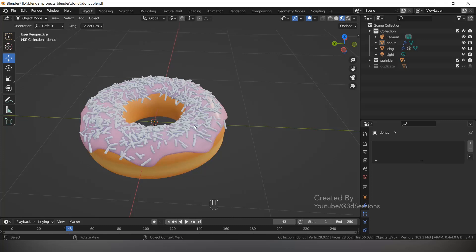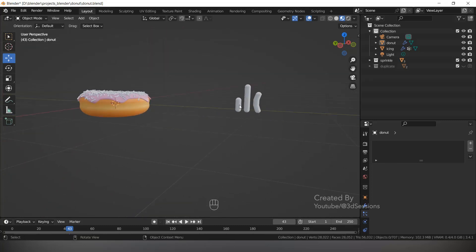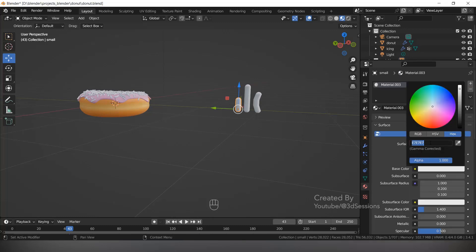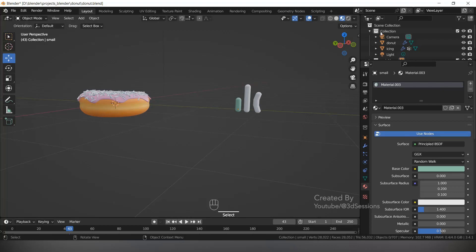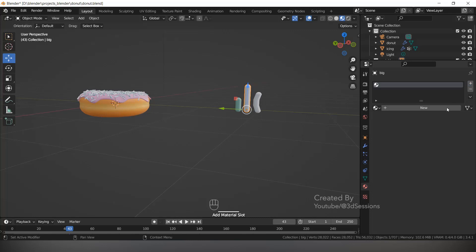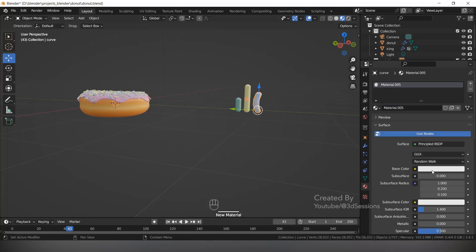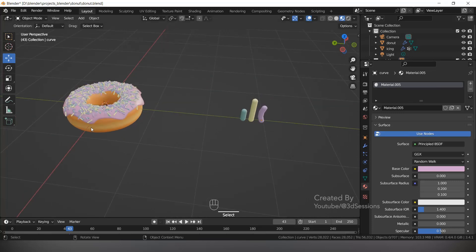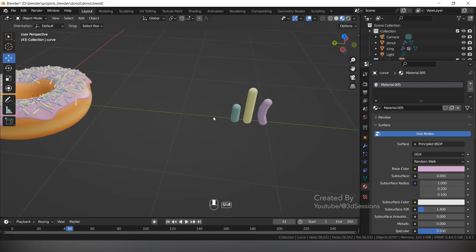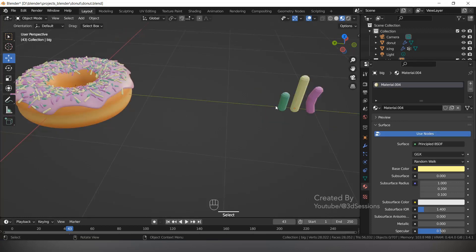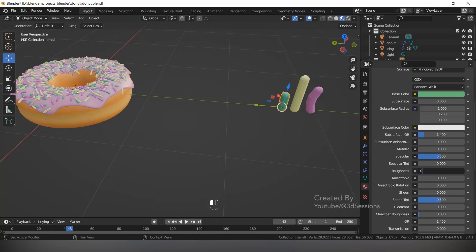Now we want to give materials to the sprinkles. Select the sprinkle, go to Material, enter the hex code color — we will use pastel colors. Select different sprinkles and assign different colors. Now you can see different colors. Let's change one to purple, make it a little bright. Reduce the roughness so the sprinkles are slightly shiny.